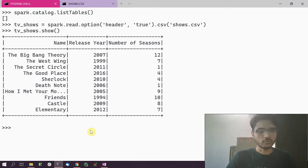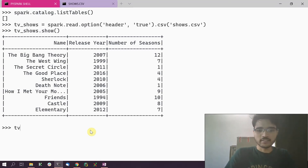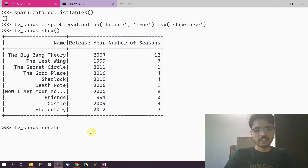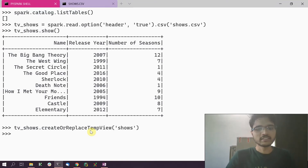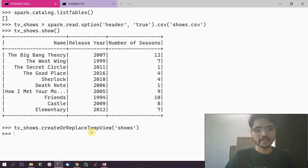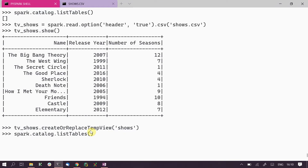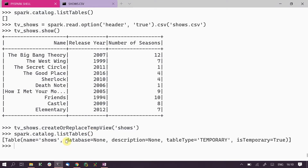Now I'm going to create a view named 'shows' from this DataFrame by calling createOrReplaceTempView(). This created a view called 'shows' in Spark SQL's metadata. If we go back and run list_tables(), we should see this new table called 'shows' created. By default, since we haven't given any database for this view, it gets created in the default database.